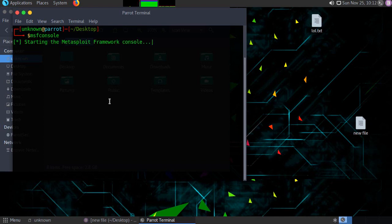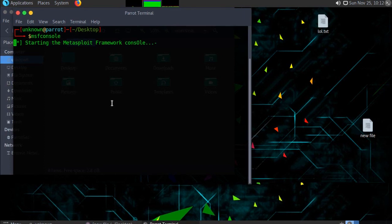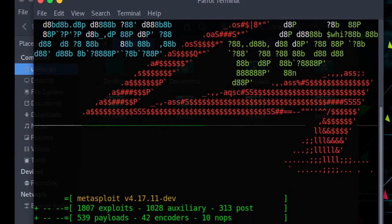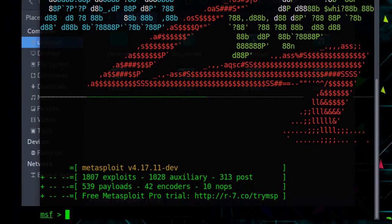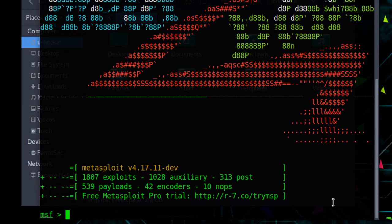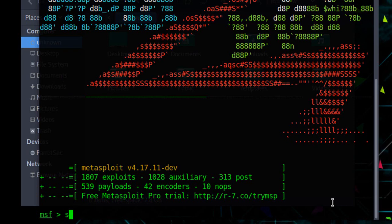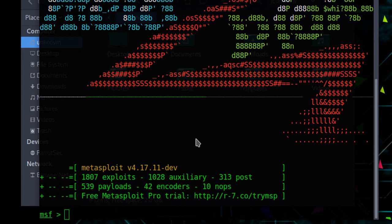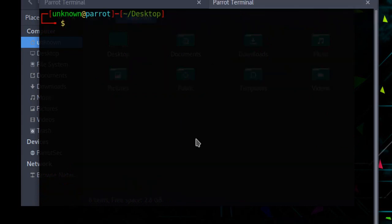Start the Metasploit. Now scan the IP address with nmap or zenmap to gather information about it. Here is our Metasploit Framework. From here we will exploit.